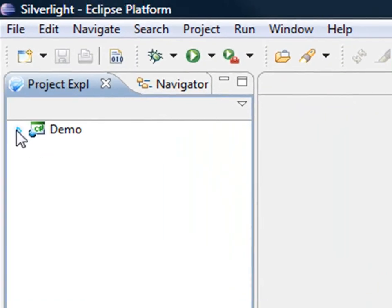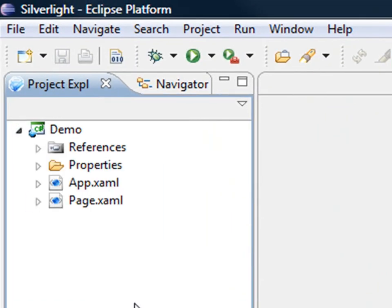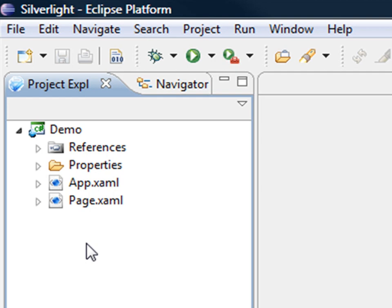So the plugin then creates a structure which is very similar to the project structure that you will find if you create a Silverlight project within Visual Studio. And this is very important because we assume that in many scenarios there might be some collaboration between the Eclipse developer, the Visual Studio developer, as well as some designers that would participate in the process of creating the Silverlight application.